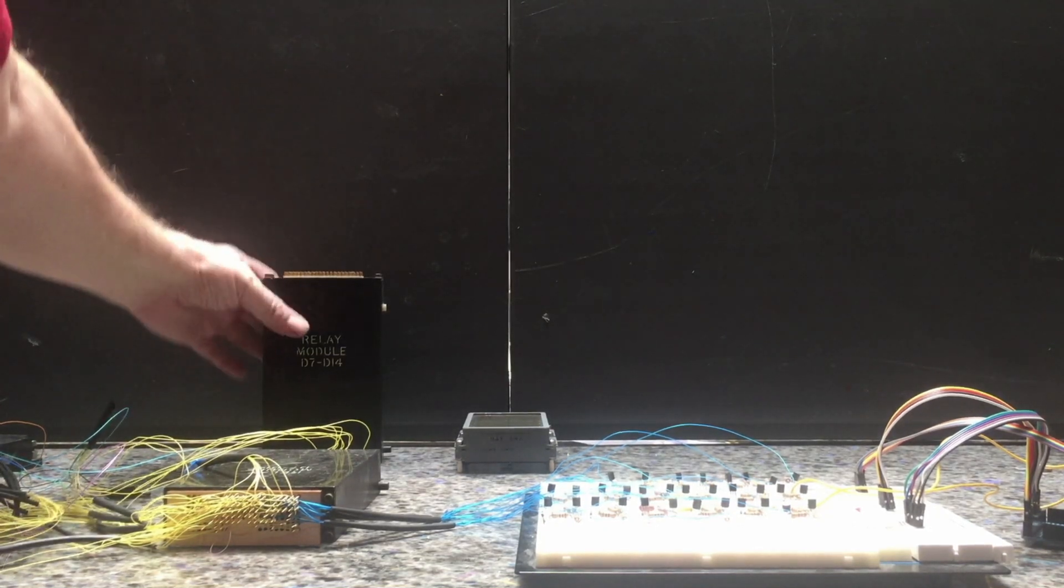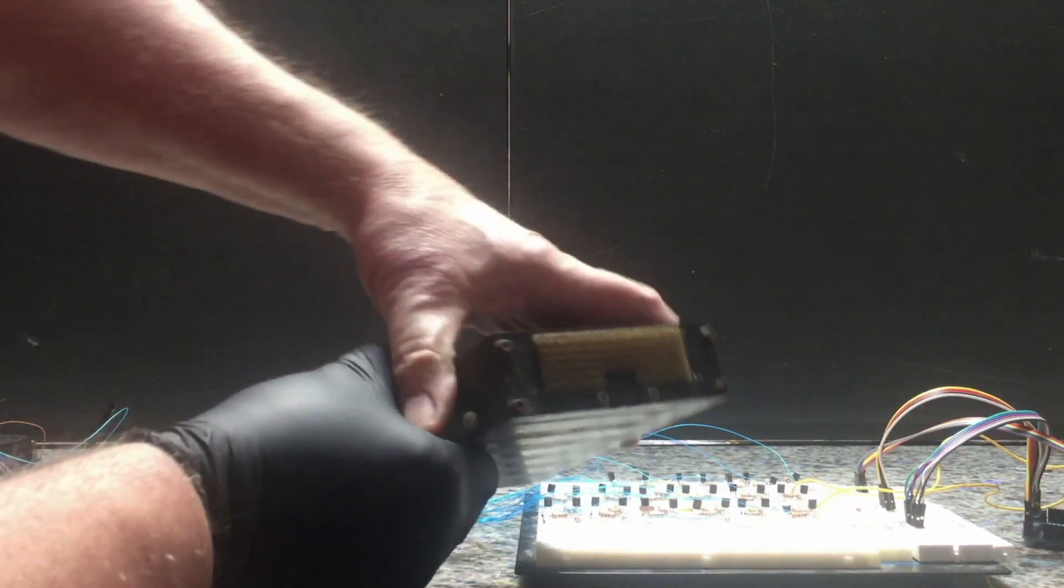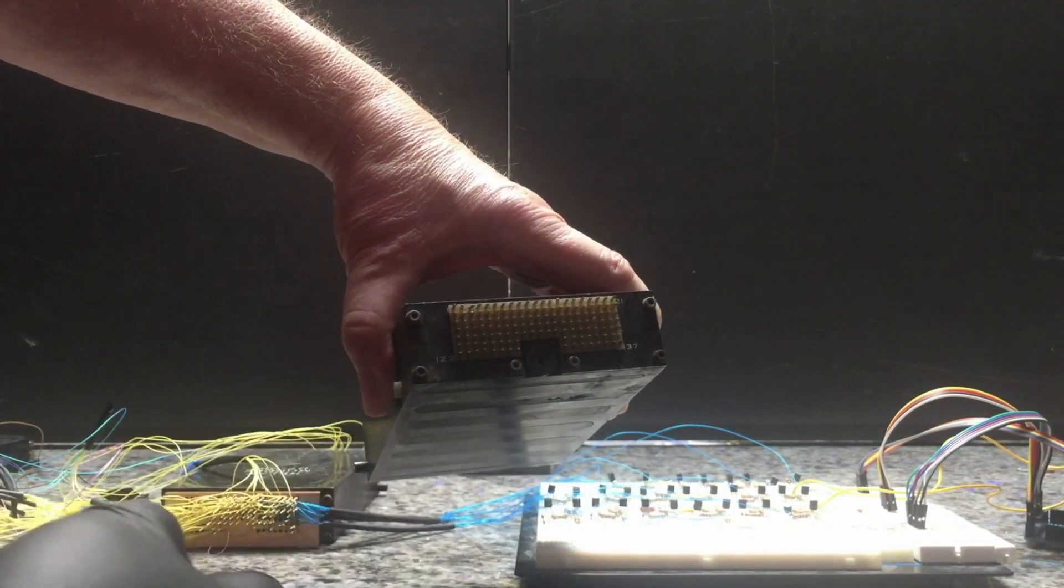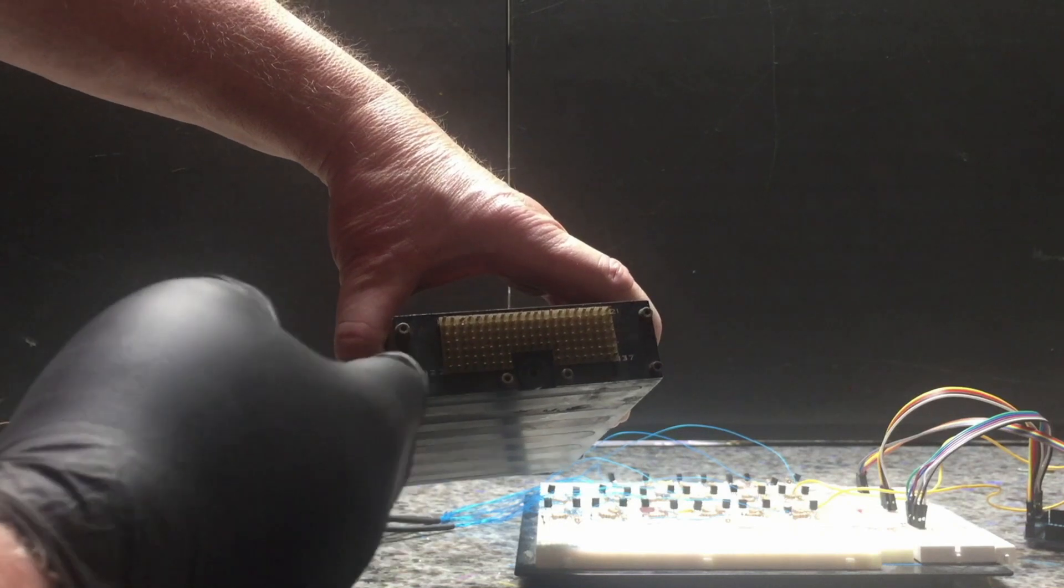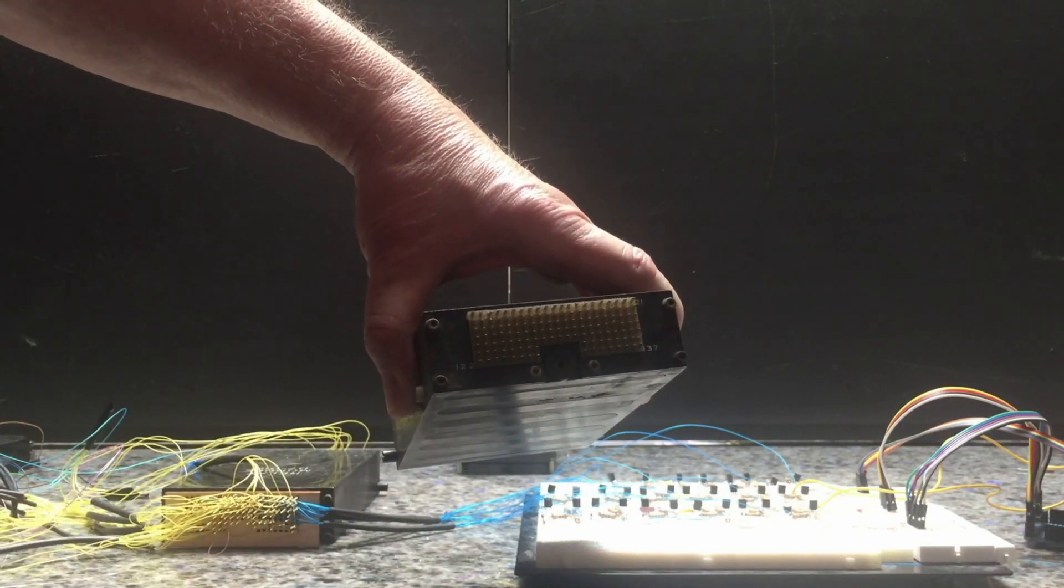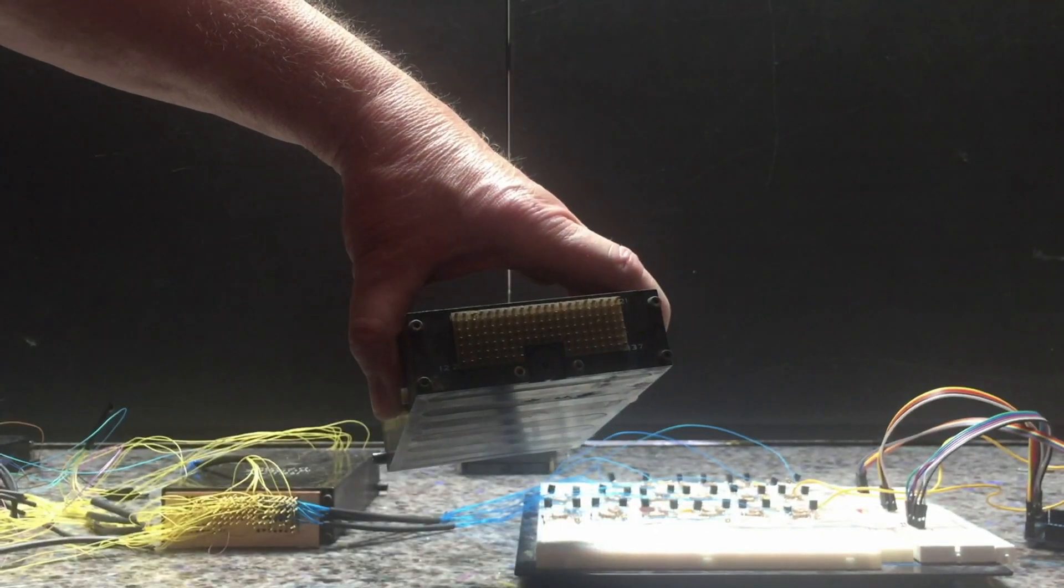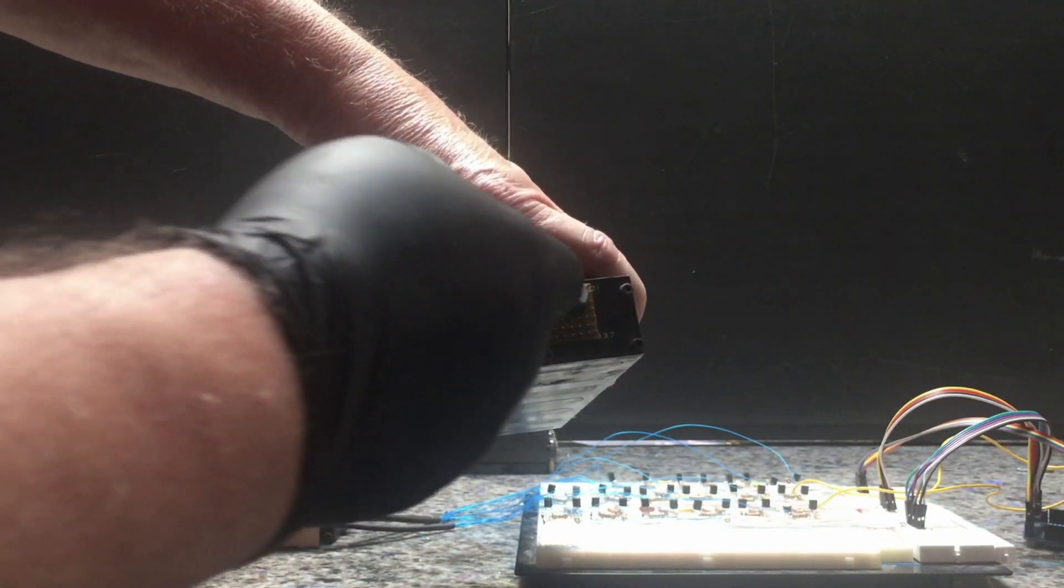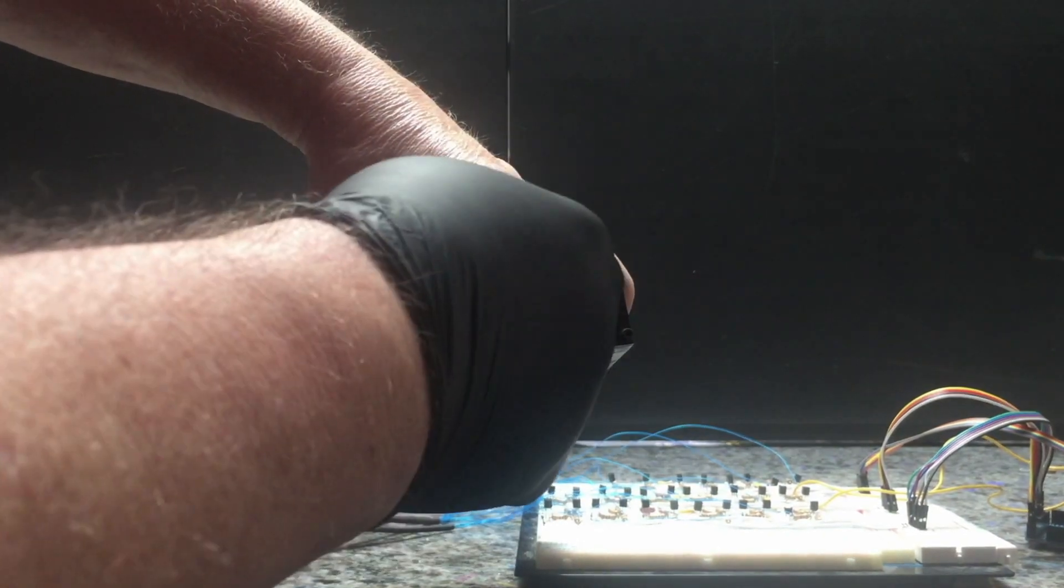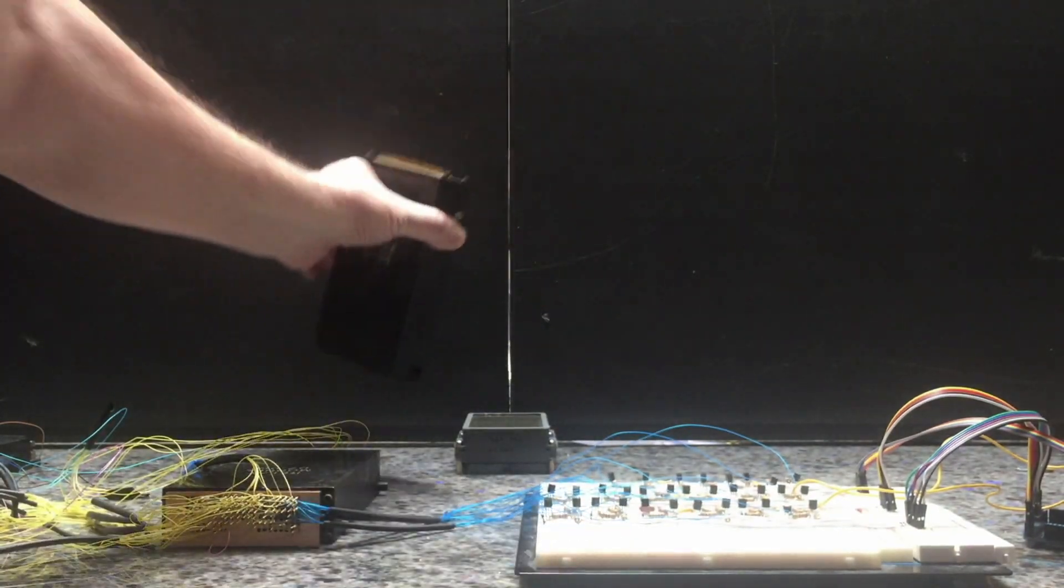So the relay module has 137 connections that go into it. Some of them are the segments, the high voltage that goes in and is switched out, and others are the low voltage, the 14 volts that drives latching or unlatching the relays.